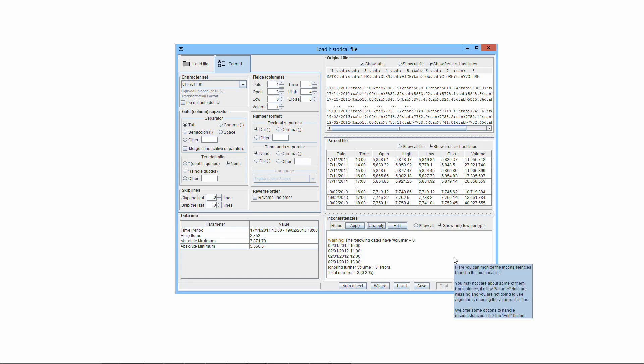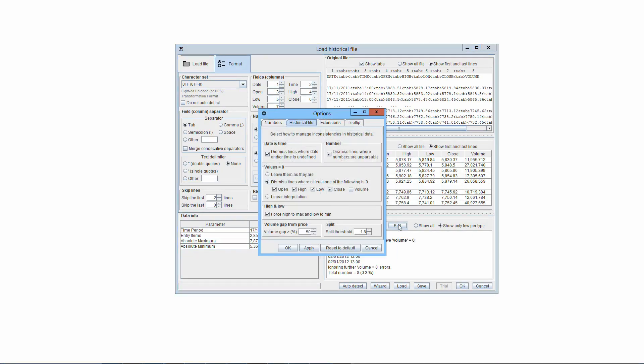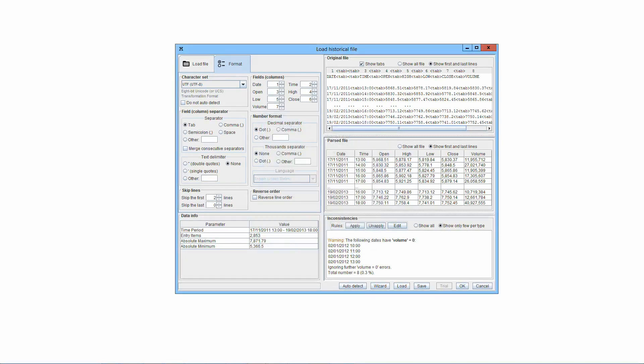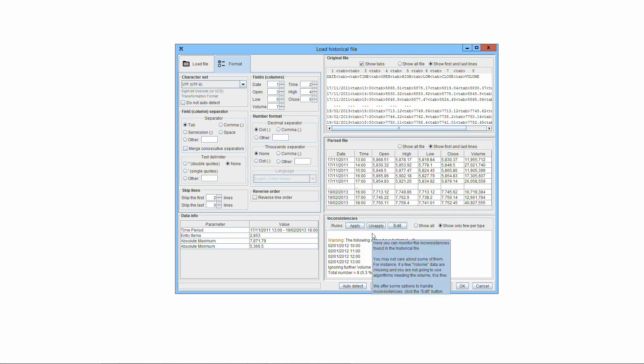Some types of real inconsistencies due to issues in the original file can be dealt with by Threading Conceiver. To change the rules used to manage, that is correct, the inconsistencies, press the button Edit. Rules can be applied by pressing the button Apply, and unapplied by pressing the button Unapply.